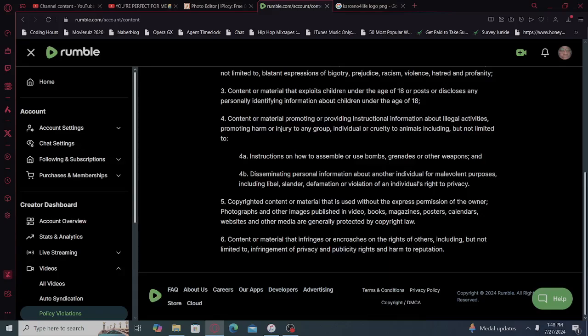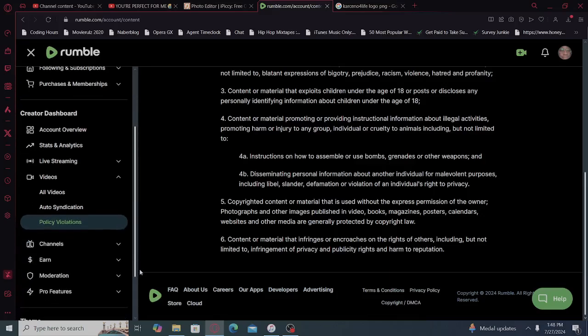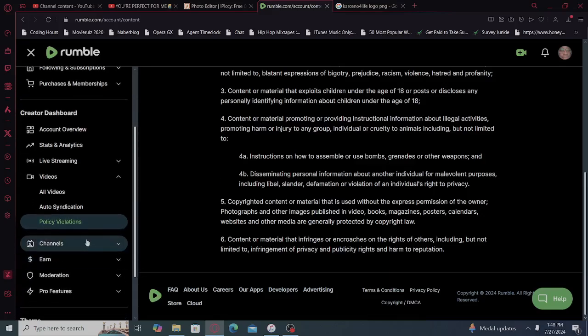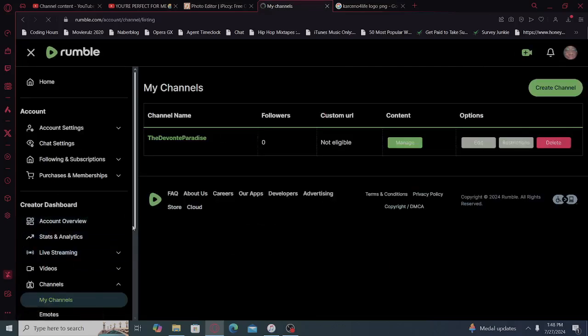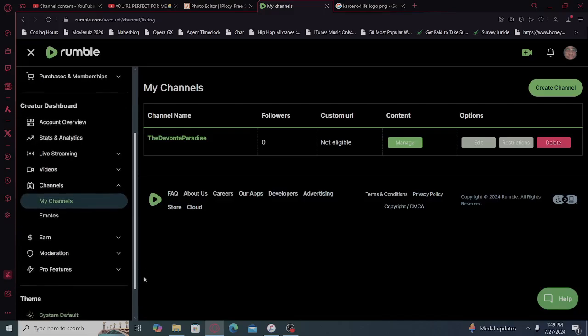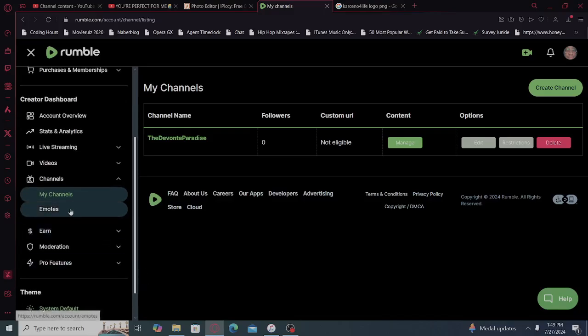Six, content or material that infringes or encroaches on the rights of others, including but not limited to infringement of privacy and public rights and harm to reputation. Rumble's probably gonna become the new YouTube pretty soon. I wouldn't even doubt it. Get these videos while you can, guys. Get these videos while you can.